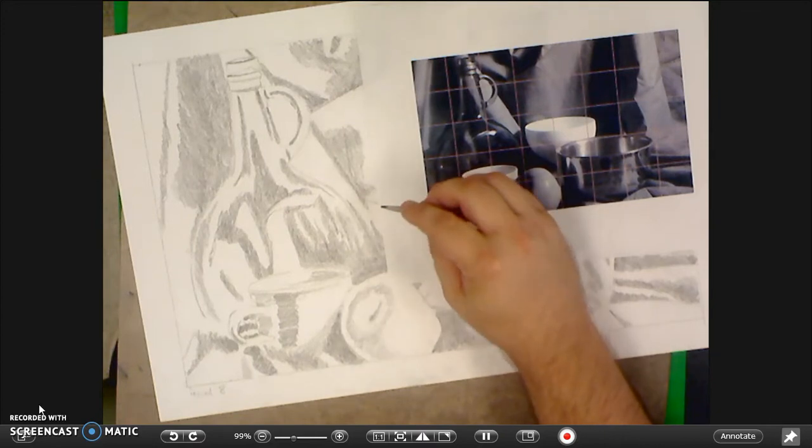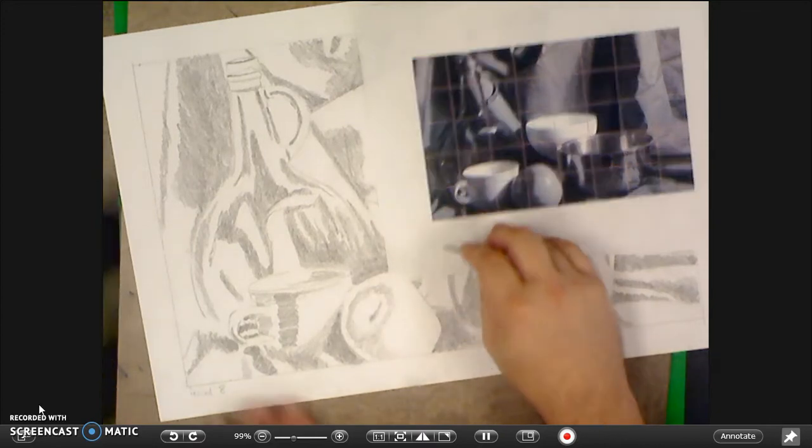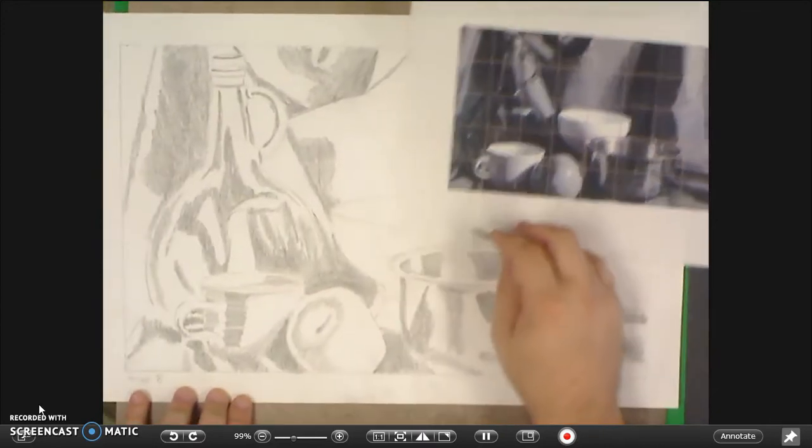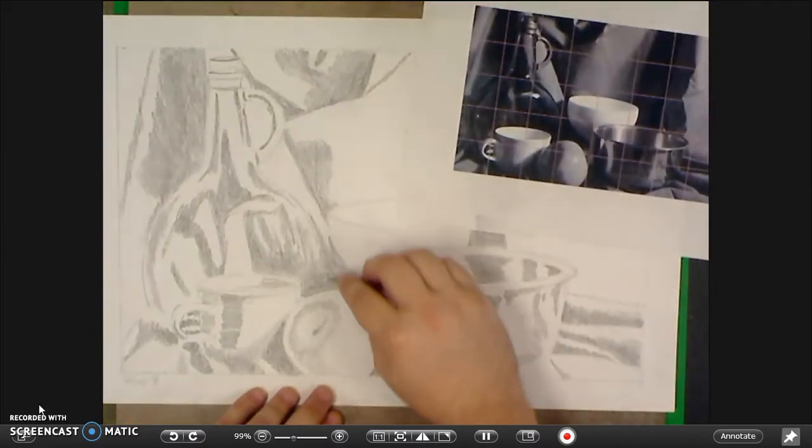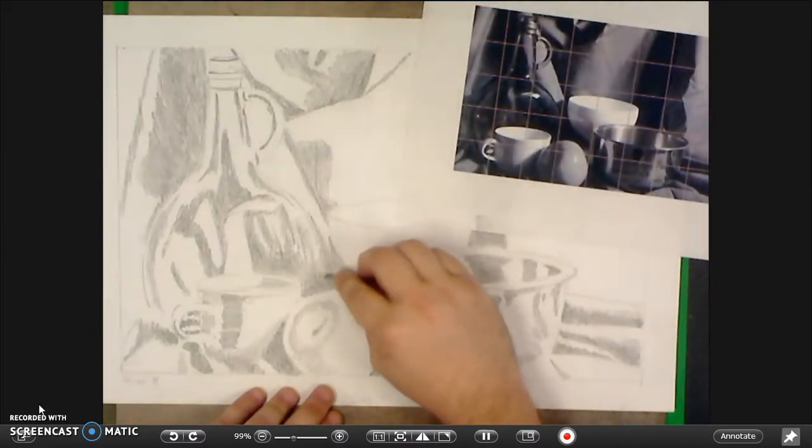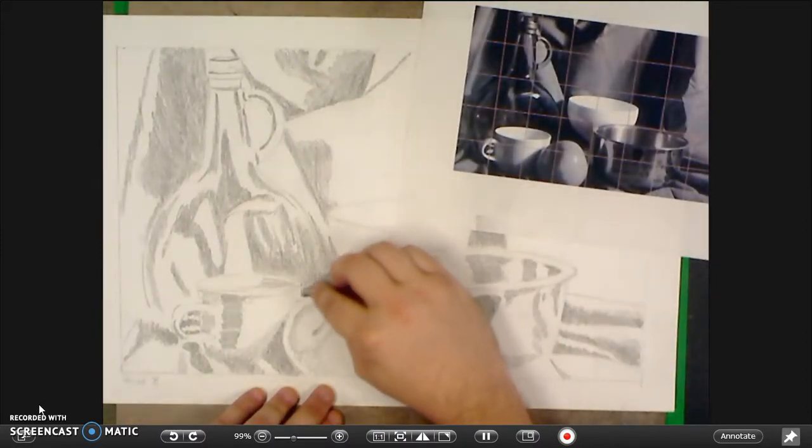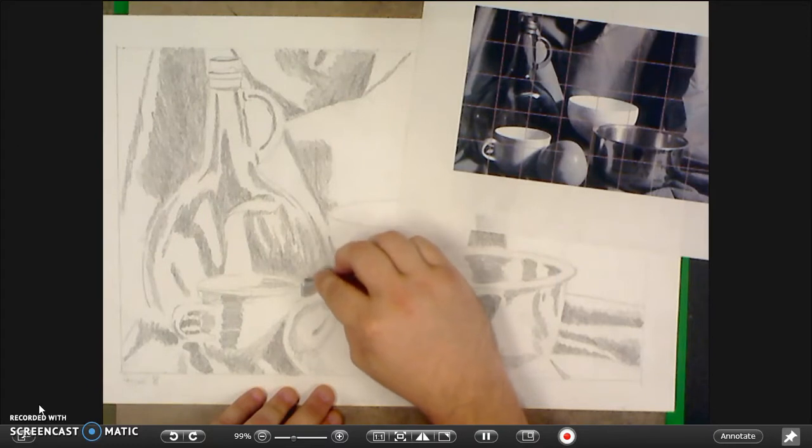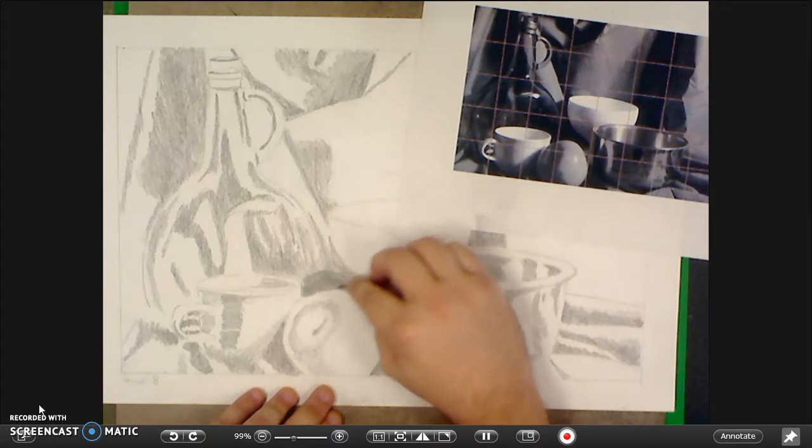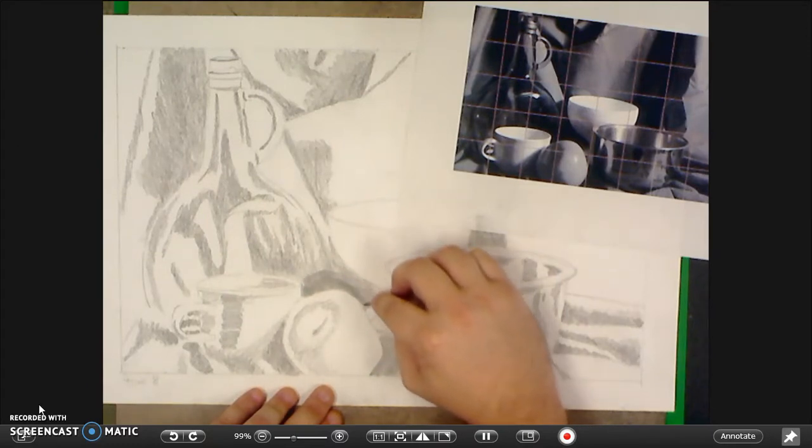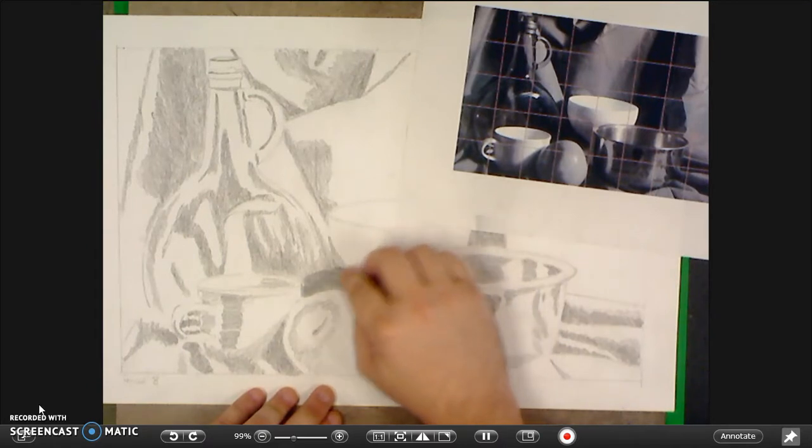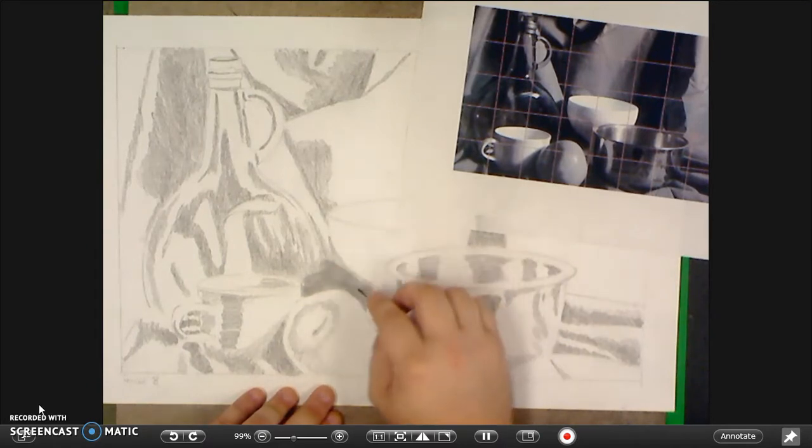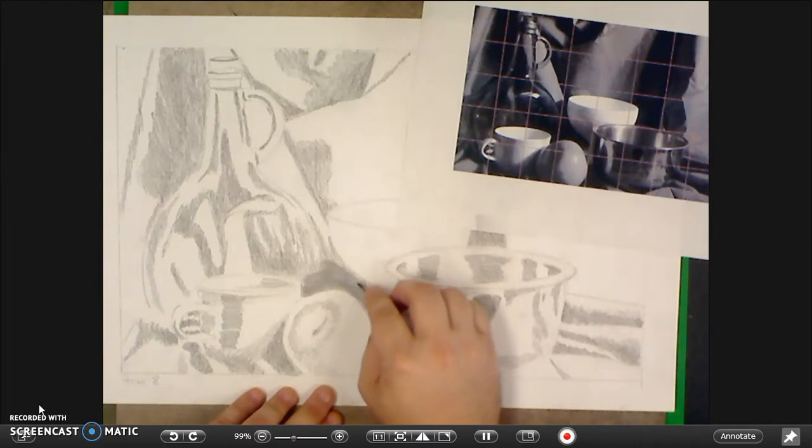You're using the side of it. And what this does for you is smears the graphite together to kind of fill in all of the little gaps left by the texture of the paper. So it will make it appear darker.